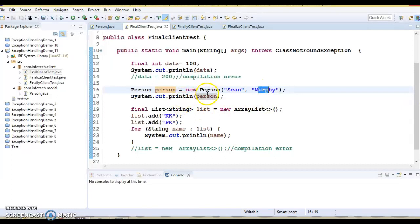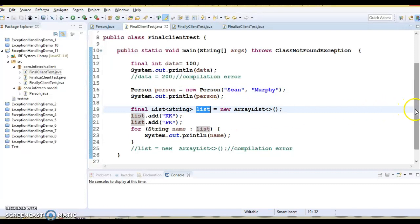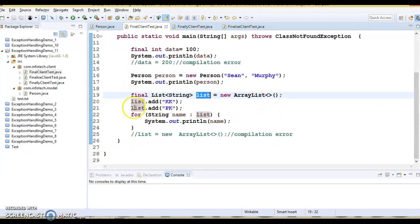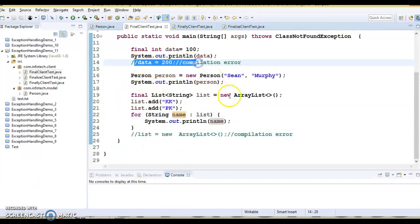I have also created a list, assigned an object to its reference, added a few elements, and iterated over it. Some code is commented out because it leads to a compilation error. When we talk about the final keyword in Java, it is used to restrict in some way — it can be used with variables, methods, and classes.